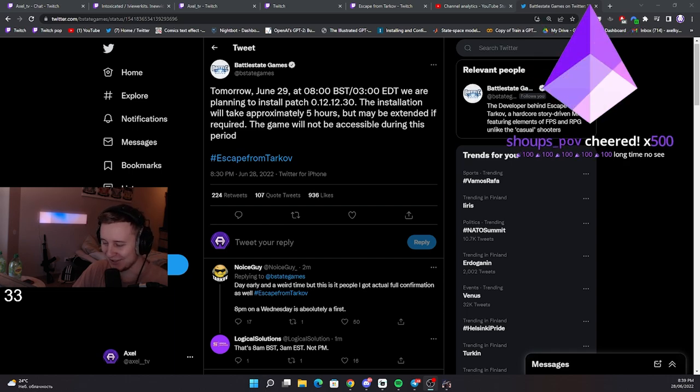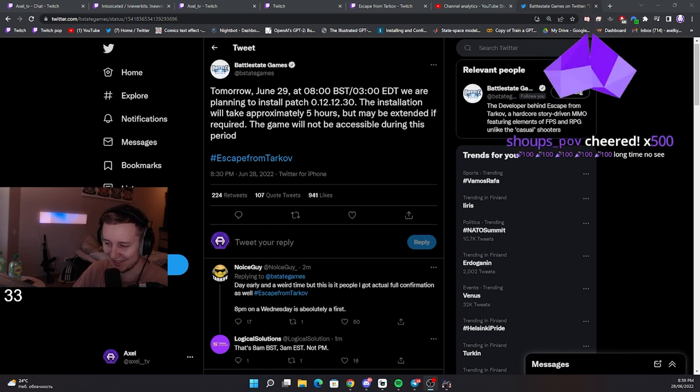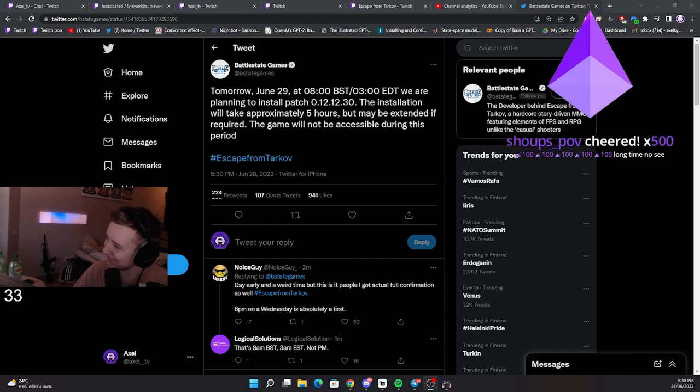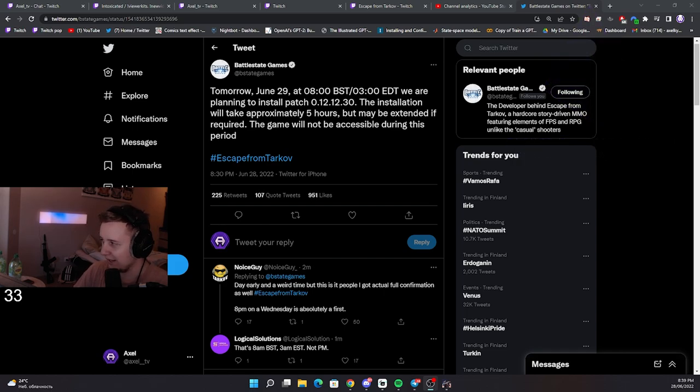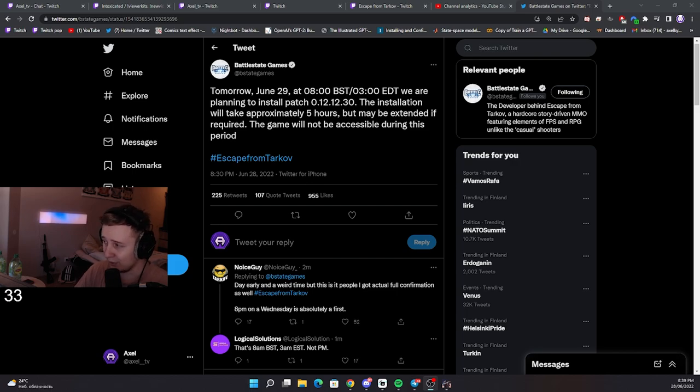What's up, shoops? Right in the middle of a YouTube video. They're saying that the installation will take approximately 5 hours, but it might be extended. So let's say 5, maybe 6 hours.